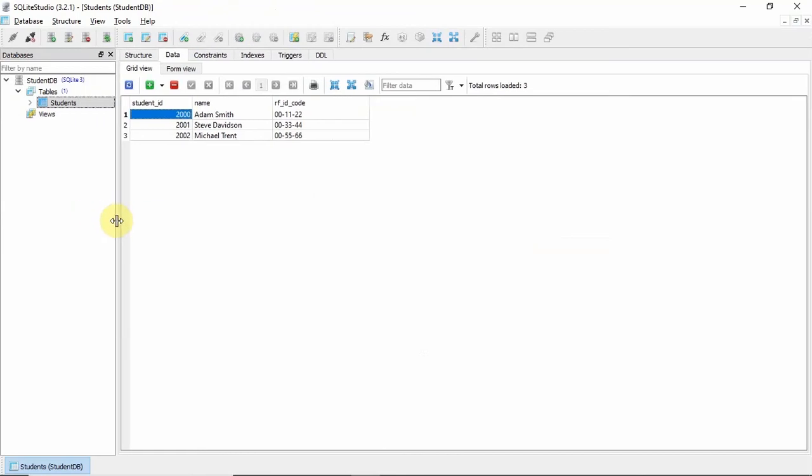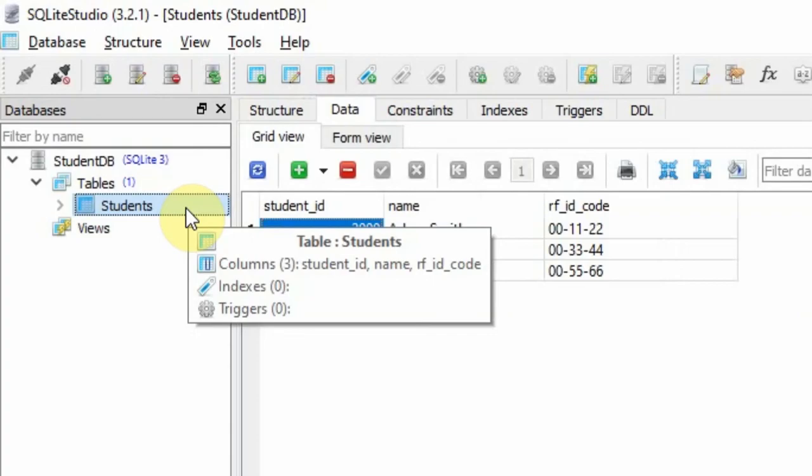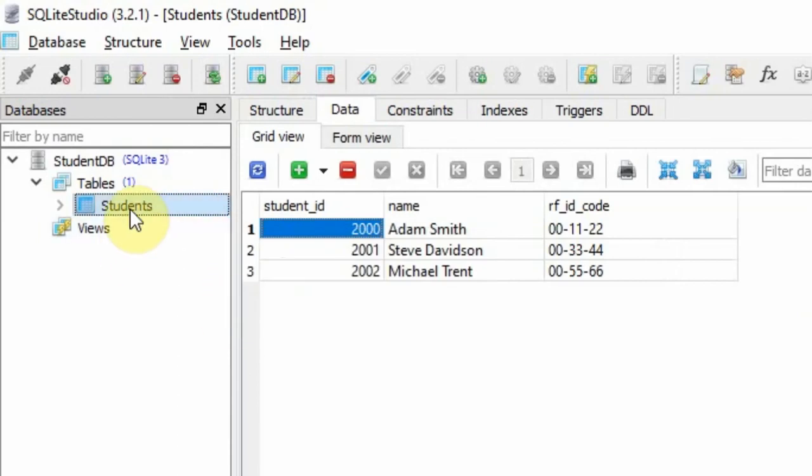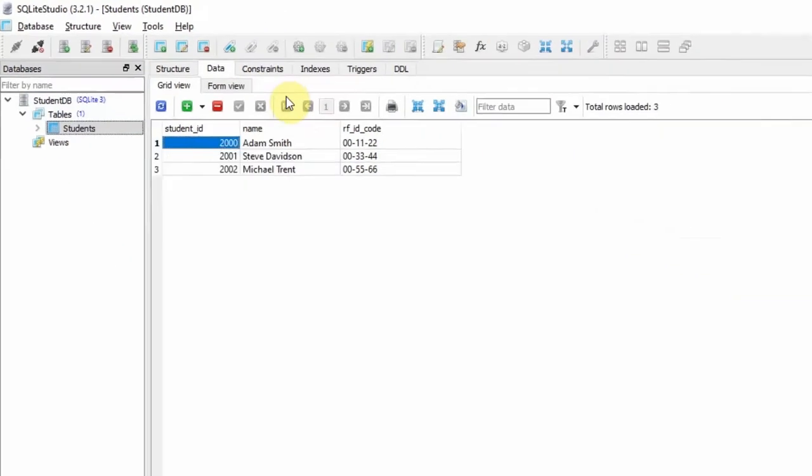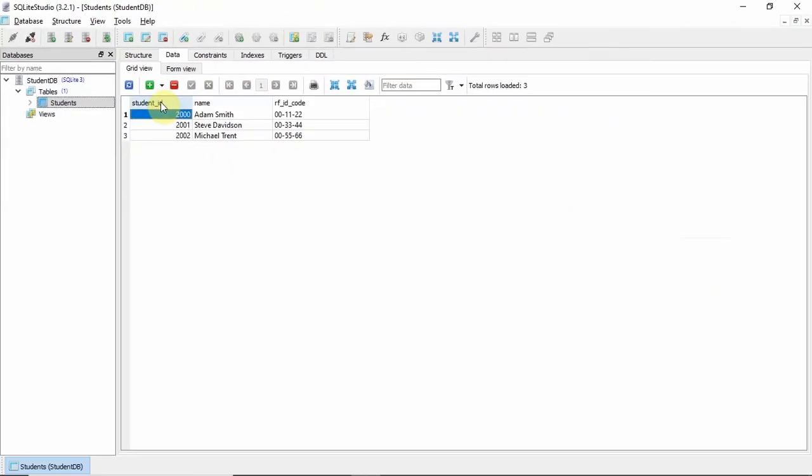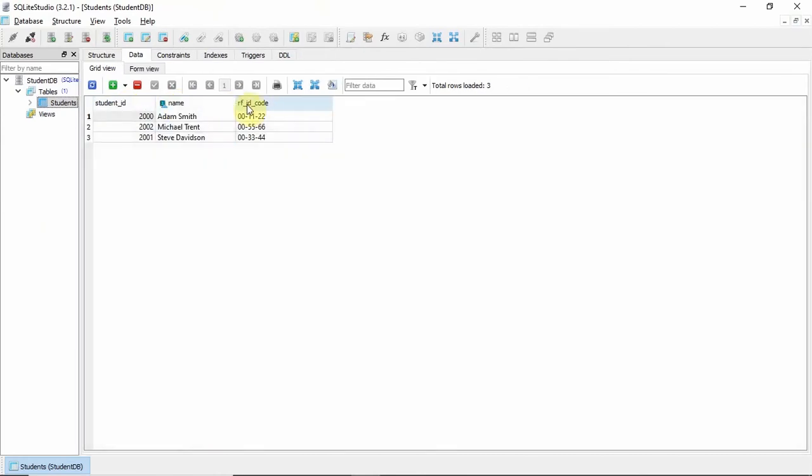So in this case, I have here a database created using the SQLite. I only have one table here, which is the students table, and it contains the different columns that will represent our students. We will use the following columns later on in our microcontroller application.